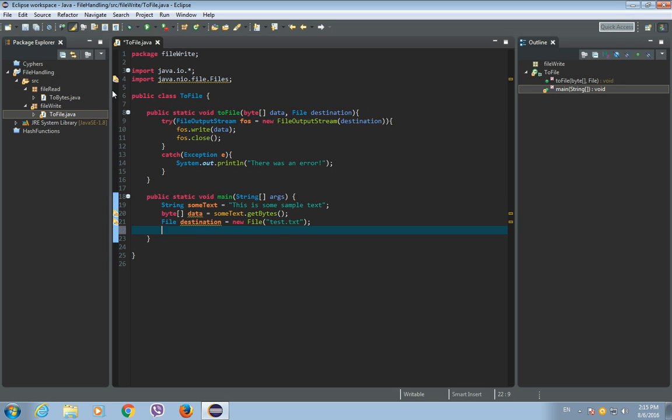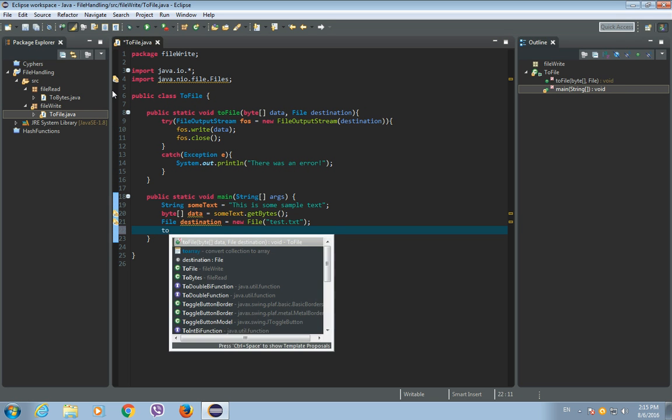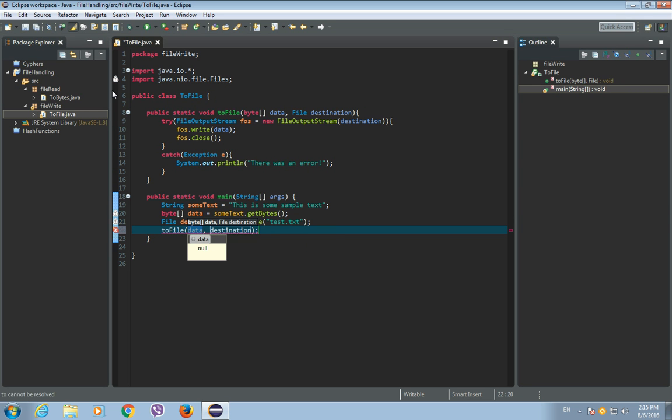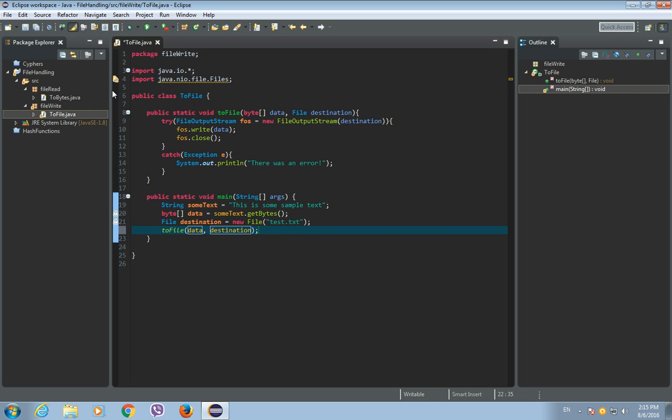Okay, and now let's use our write to file method. So write to file and put the data as a parameter and the destination file as a parameter. Save this.